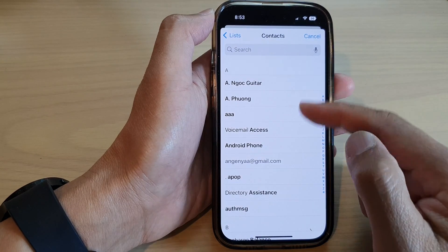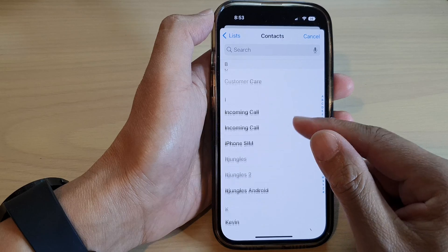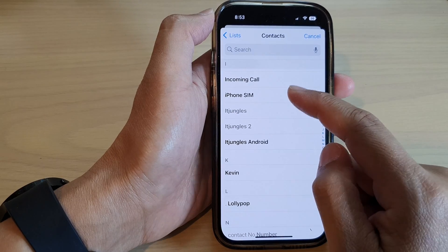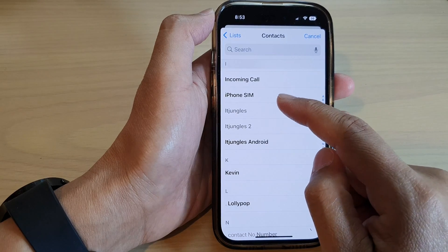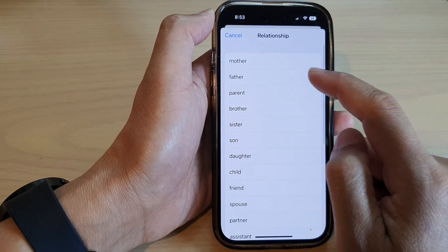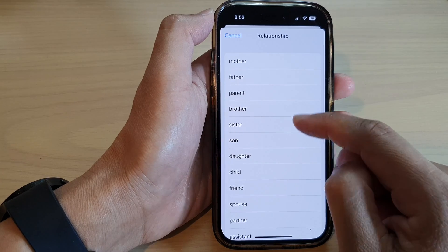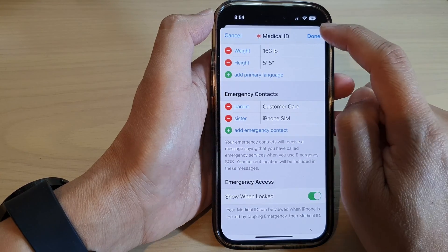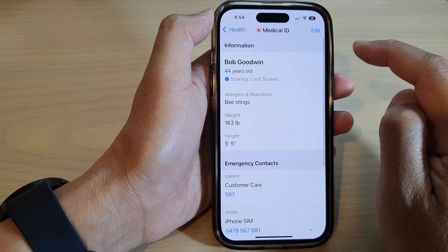From the contacts list, select a contact that you would like to add. Then choose the relationship of this contact, and tap Done.